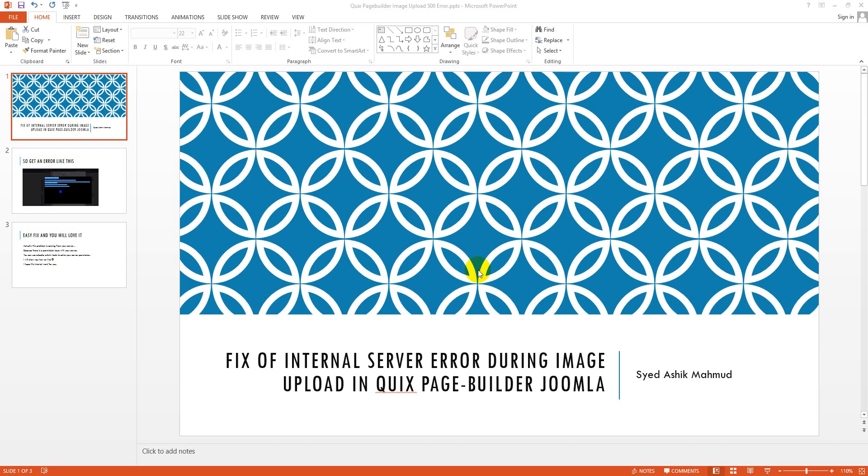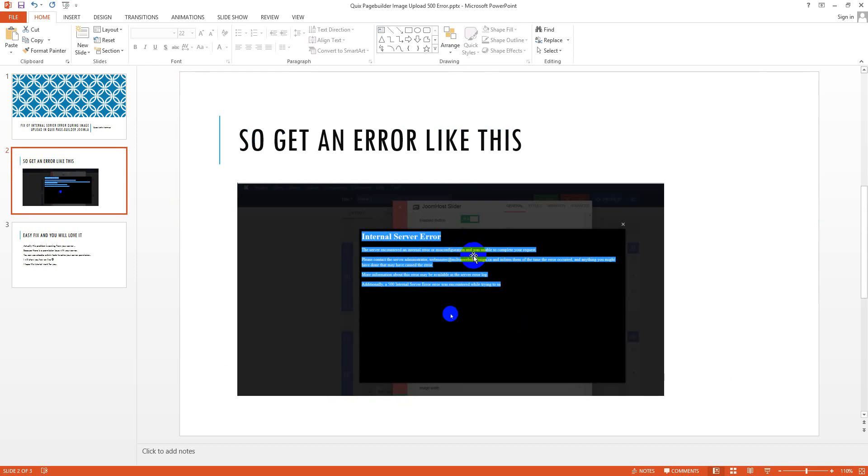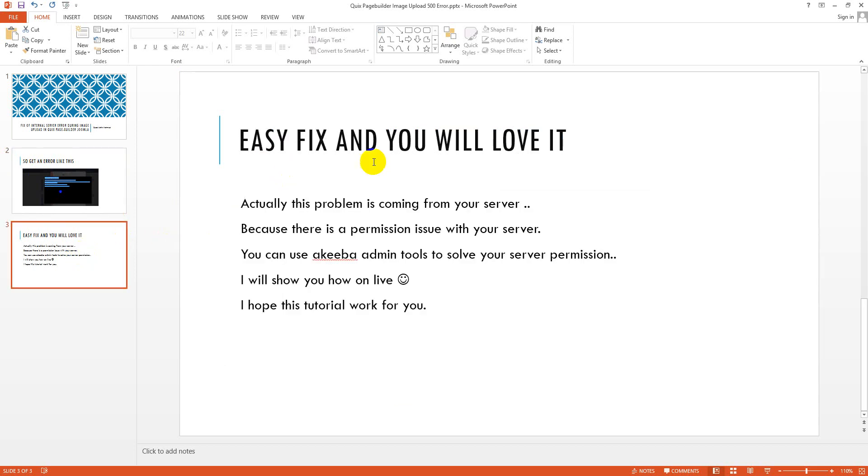Hello viewers, today I come with another tutorial and this tutorial is about fix of internal server error during image upload in Quix Page Builder Joomla. This is the error image, a screenshot, and you can see internal server error when I tried to upload an image.